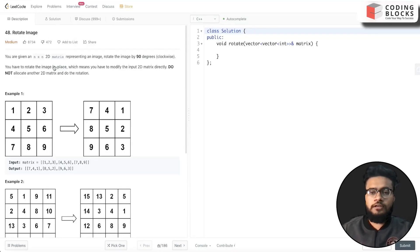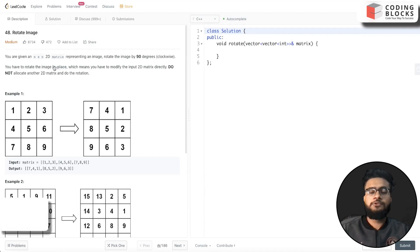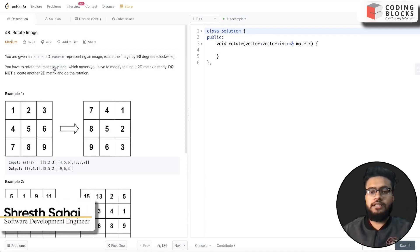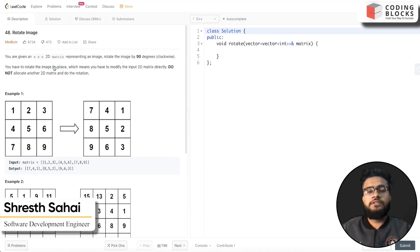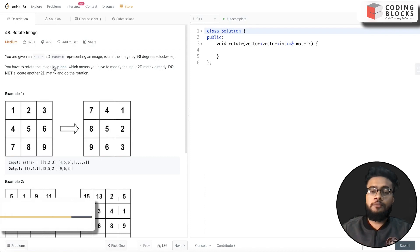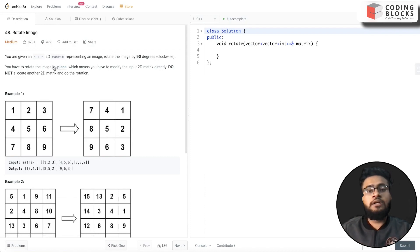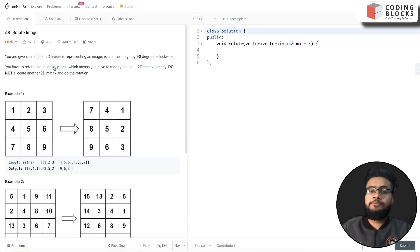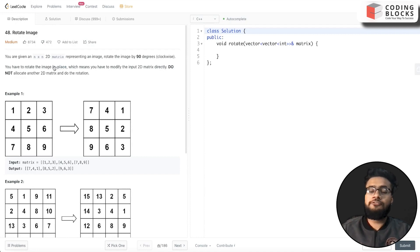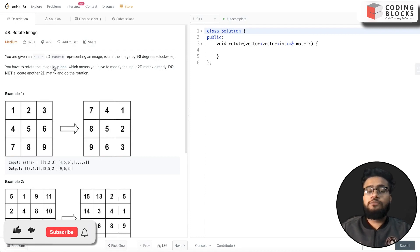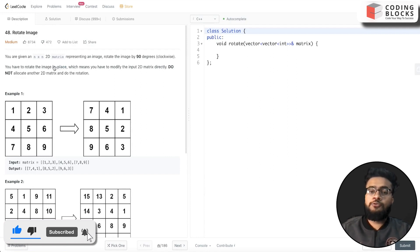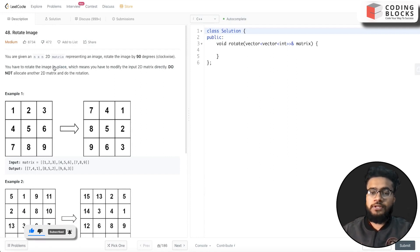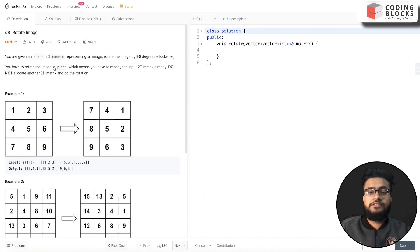Hello everyone, I'm Shrest, a software development engineer. We are starting this LeetCode premium top interview problem series where we will discuss each problem mentioned on LeetCode top interviews. This will help you crack your next coding interview at top product-based companies.